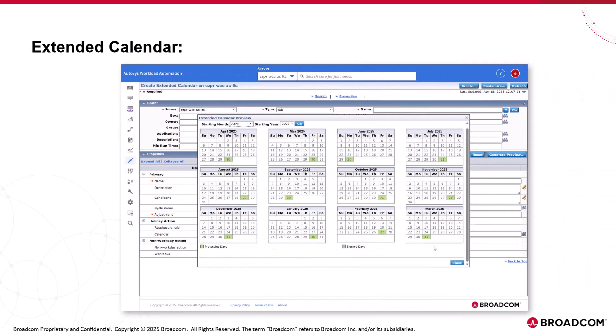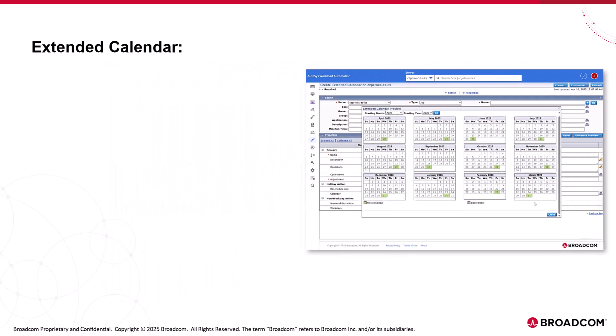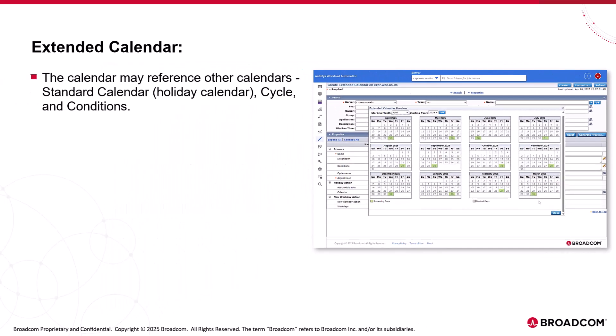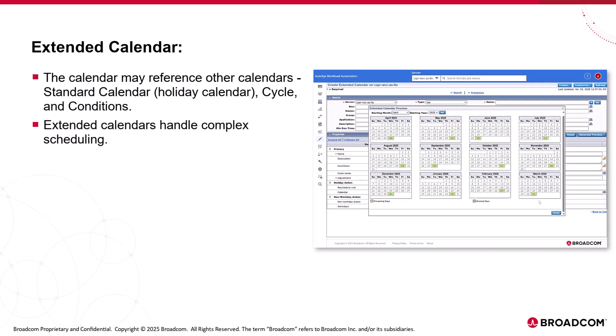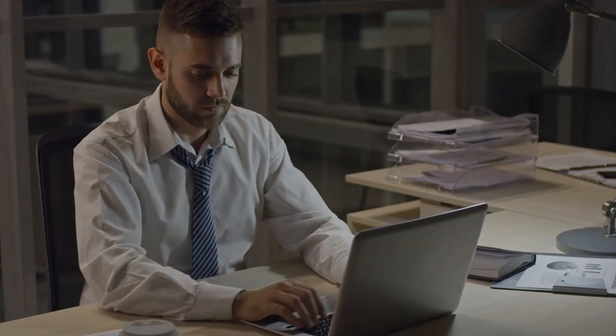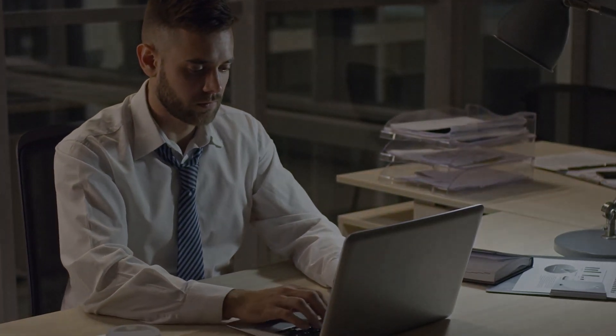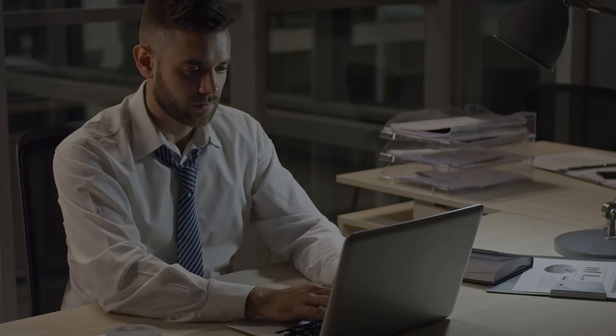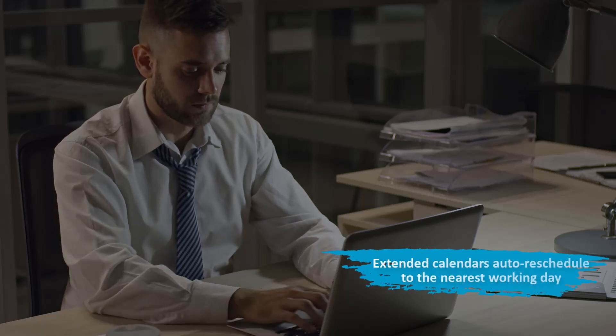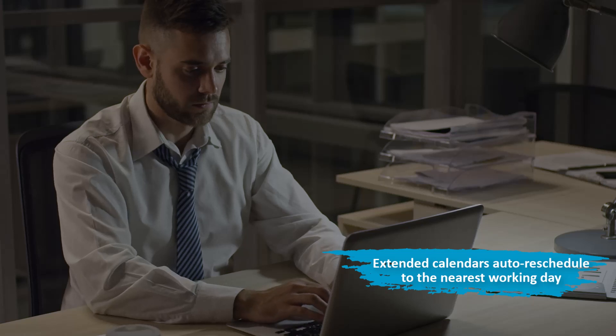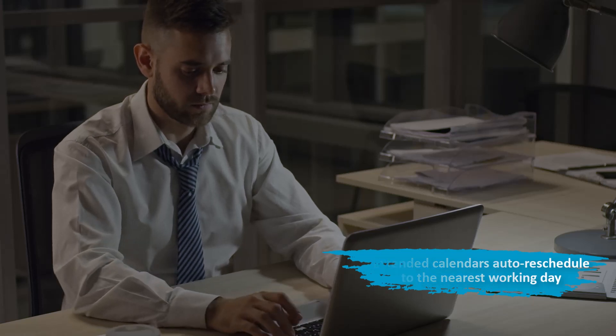An extended calendar is a dynamic calendar that is generated automatically. The calendar may reference other calendars, such as standard calendar, cycle, and conditions. You can use extended calendars for handling complex scheduling requirements. For example, if you are running a job at month-end, but if the month-end dates fall on a holiday or Saturday or Sunday, extended calendars automatically reschedule the job run to the previous or next working day.